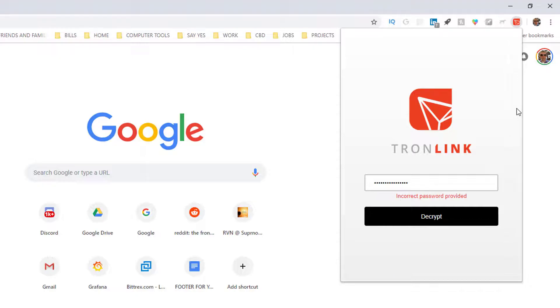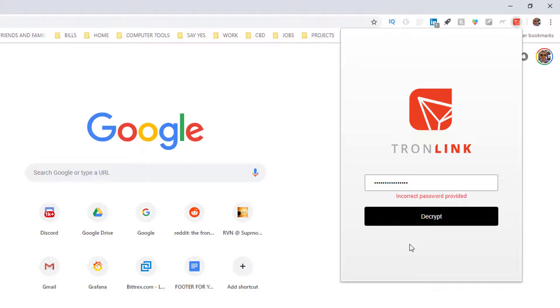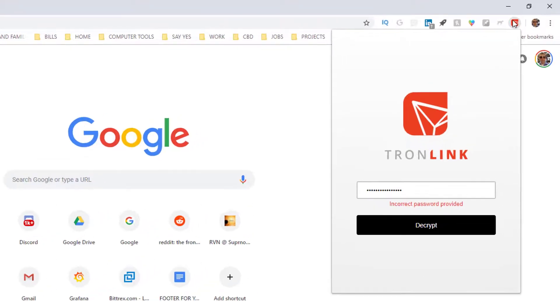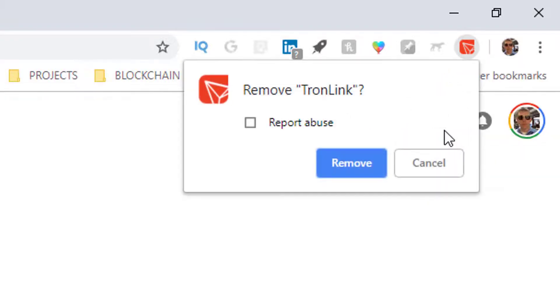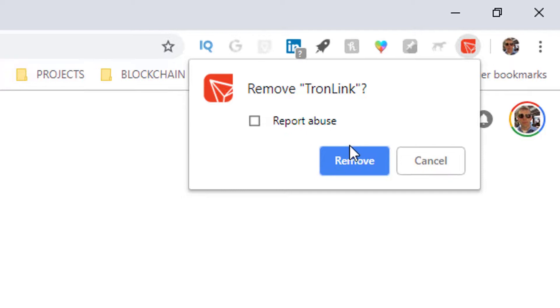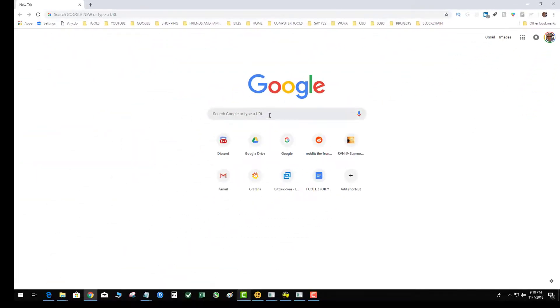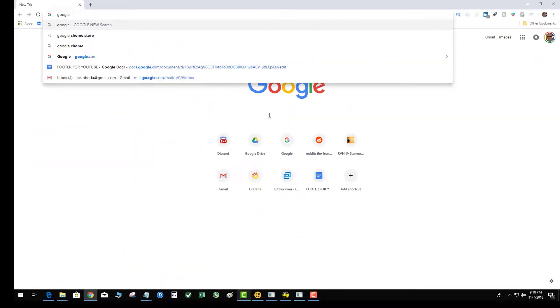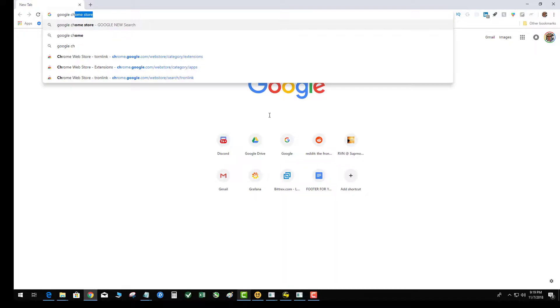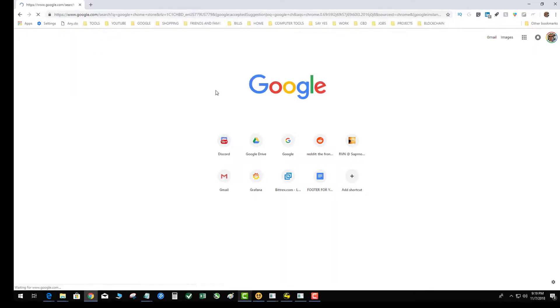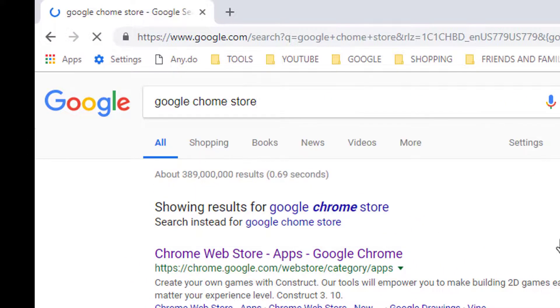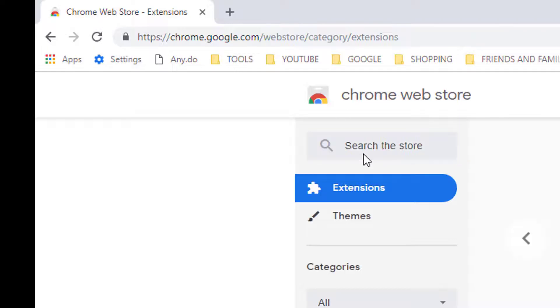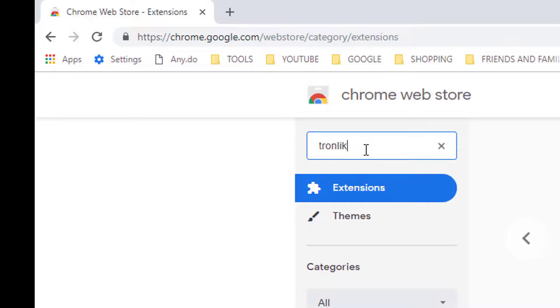To do this what you're going to do is uninstall the extension from your Chrome. Remove, step one. Then I'm going to go to the Chrome store and I'm going to basically reinstall the application. I know this seems weird. TronLink.